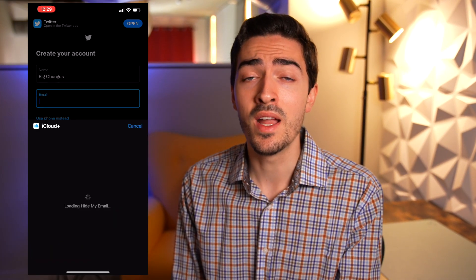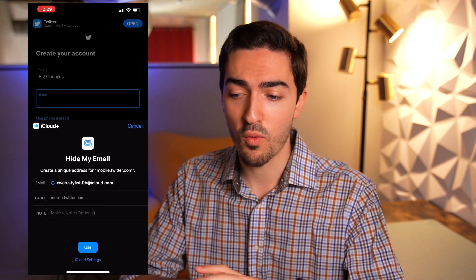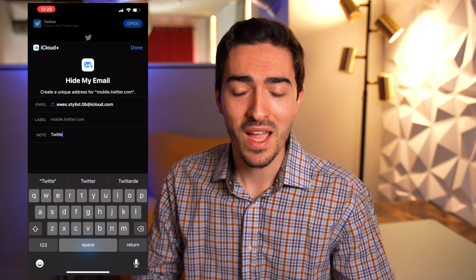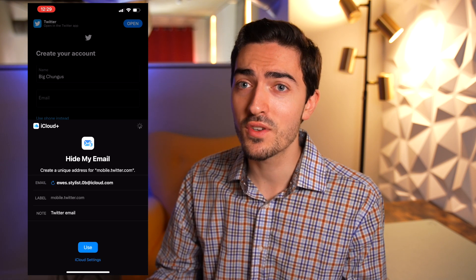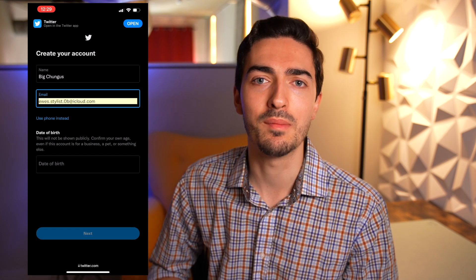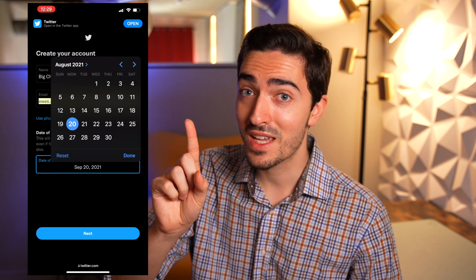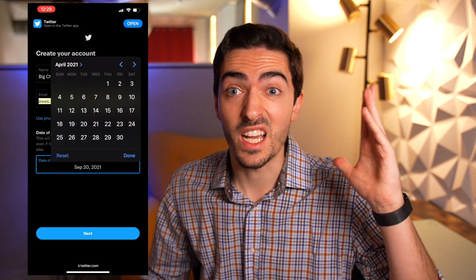Tip number three: in most cases where you can input an email address — signing up for a new service, getting notifications from an Apple Store order — you can choose to hide your email. Apple will automatically generate a random alias email address and forward whatever mail goes there to your real address. So if you're signing up for something you think will bombard you with spam, you can give the alias and just cut them off if they're being annoying. iOS 15 lets you do that right at sign-up with a nice prompt.